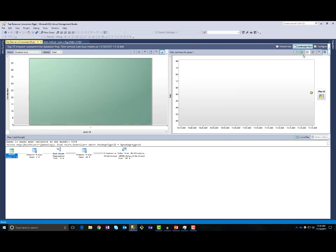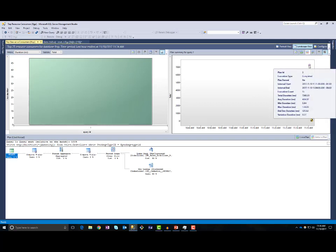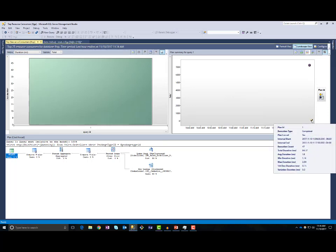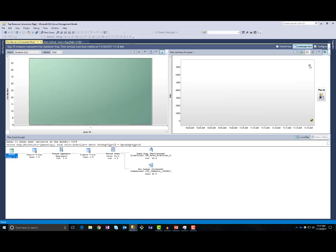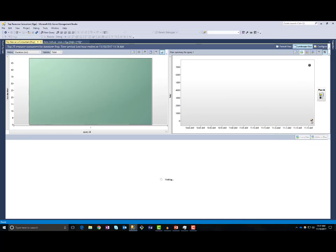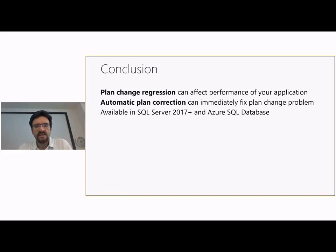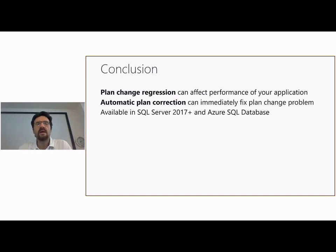If we go back to top resource consuming queries and refresh this view, we will see that plan 2 caused the performance regression, and we can see a check mark showing that we have forced the last good plan and fixed the performance regression. The bad plan is here, and the good plan 1 with columnstore index scan is here. To summarize: in this video, we have seen what is plan change regression and how it can affect performance of your application. We have seen how automatic plan correction can immediately fix plan change regression problems. This feature is available in SQL Server 2017 and Azure SQL Database. Thank you for watching.